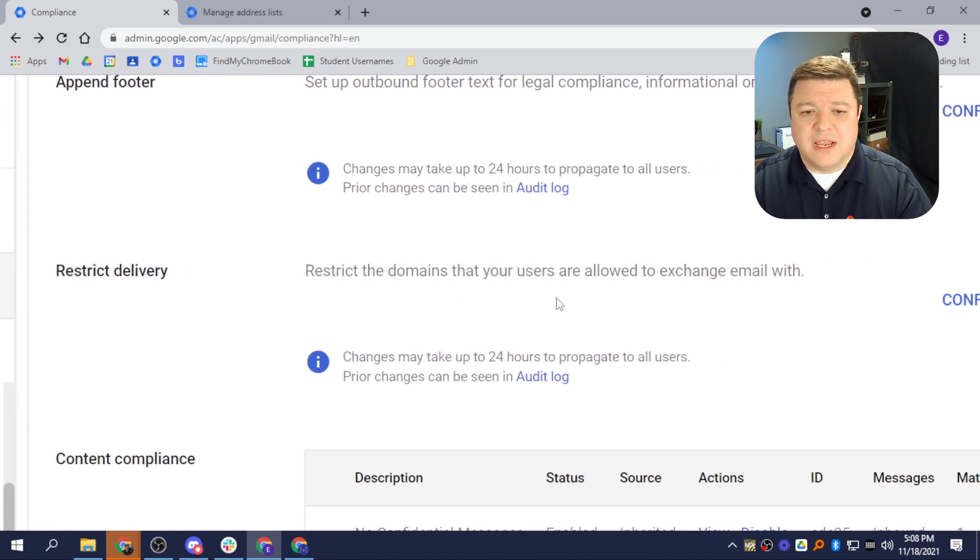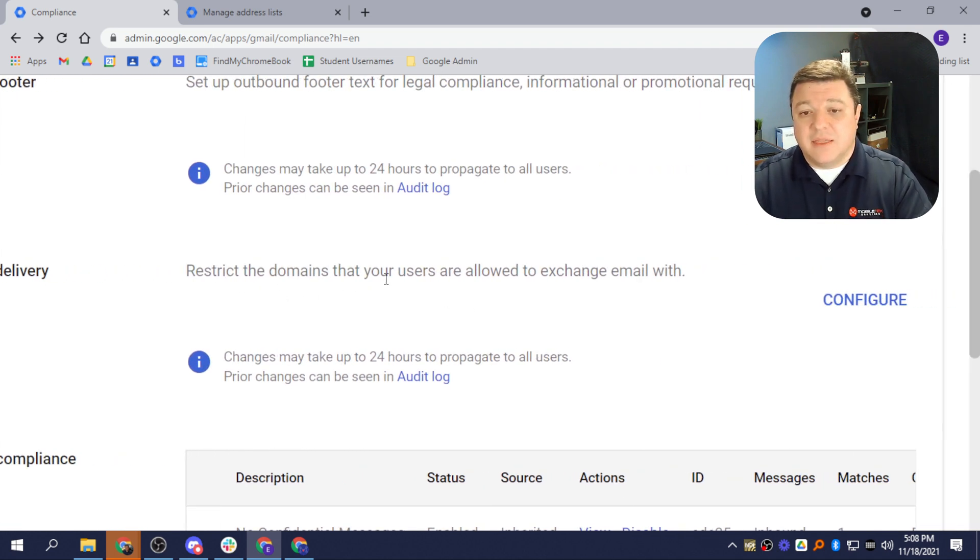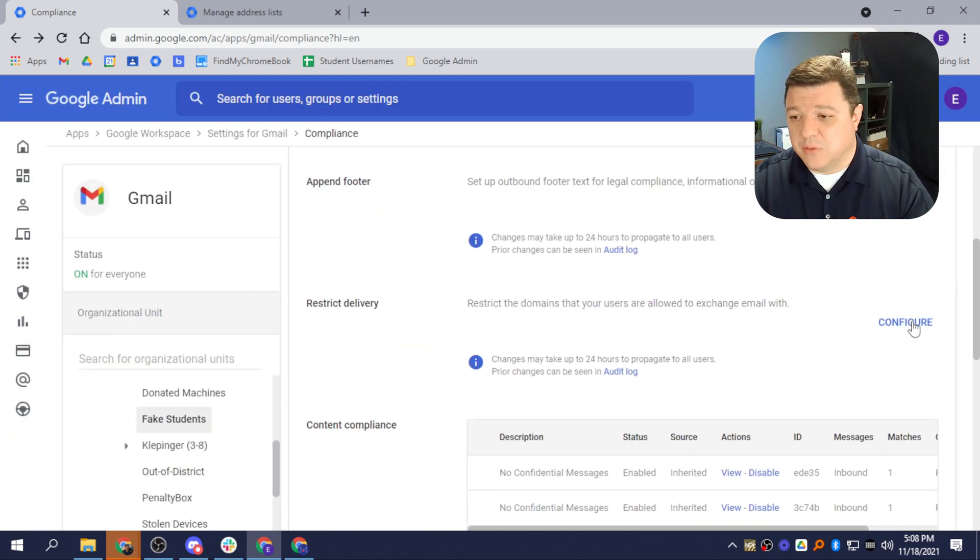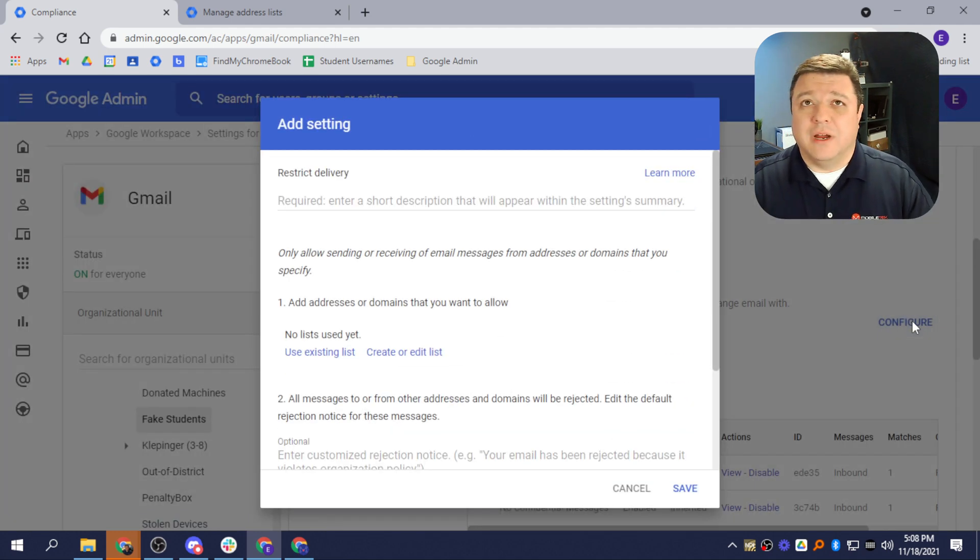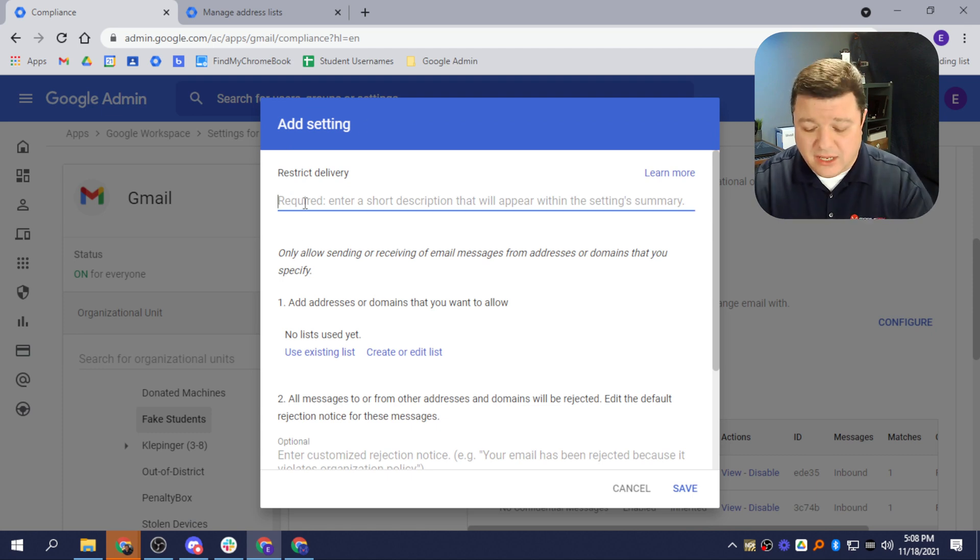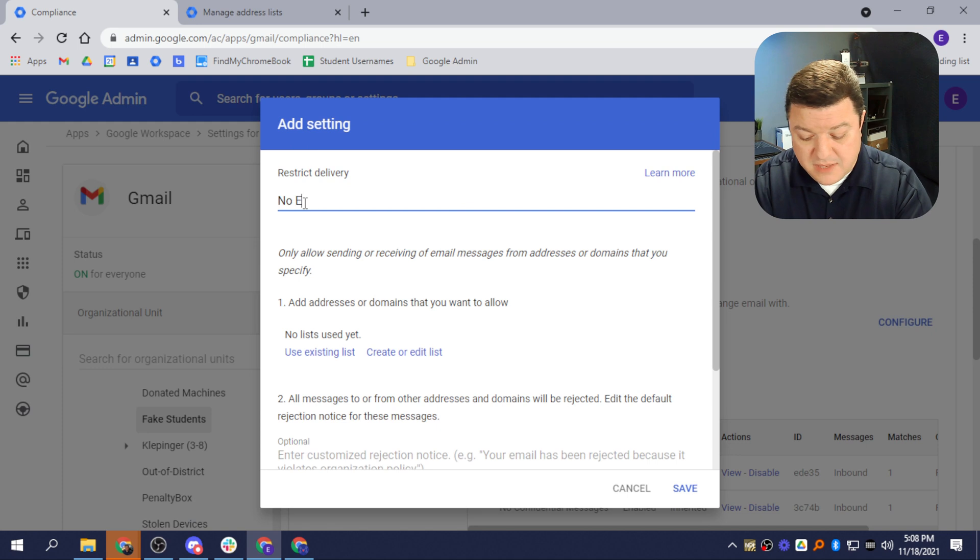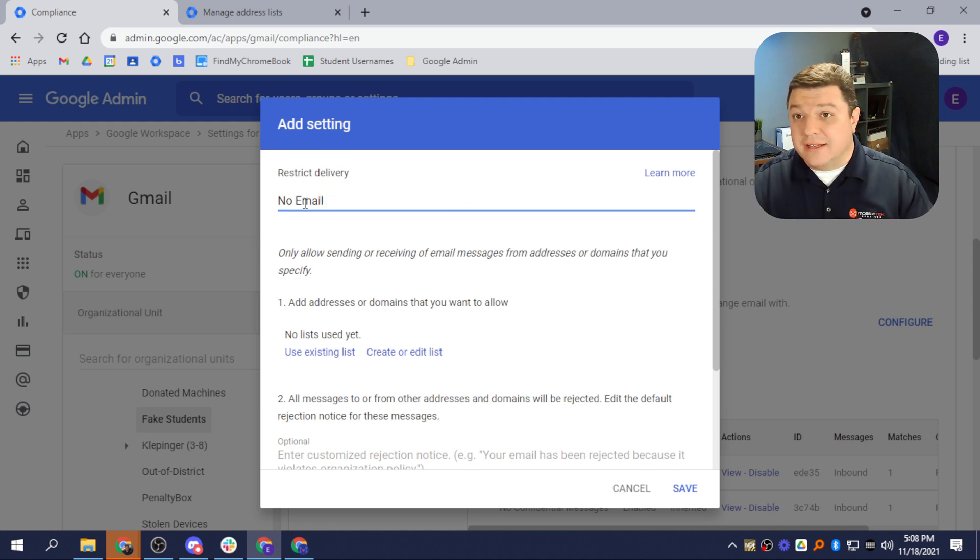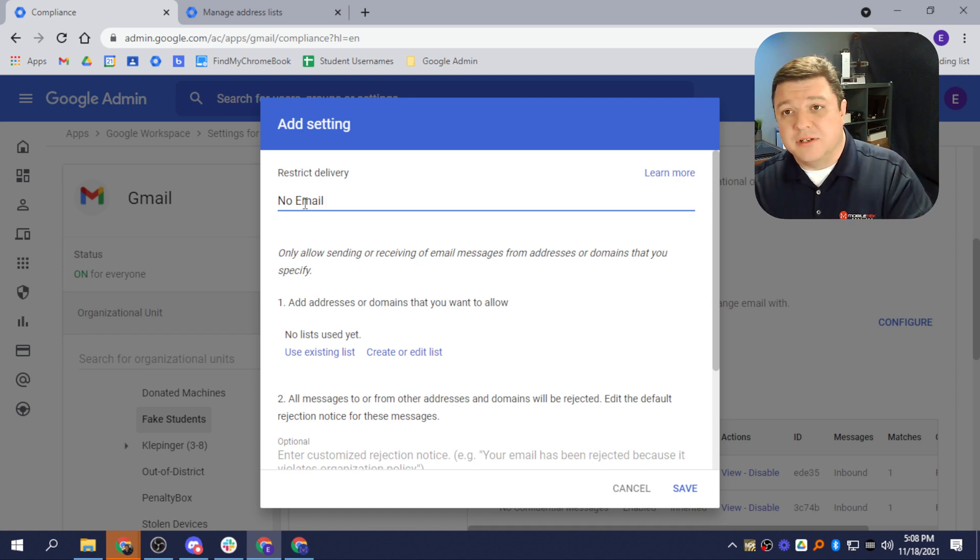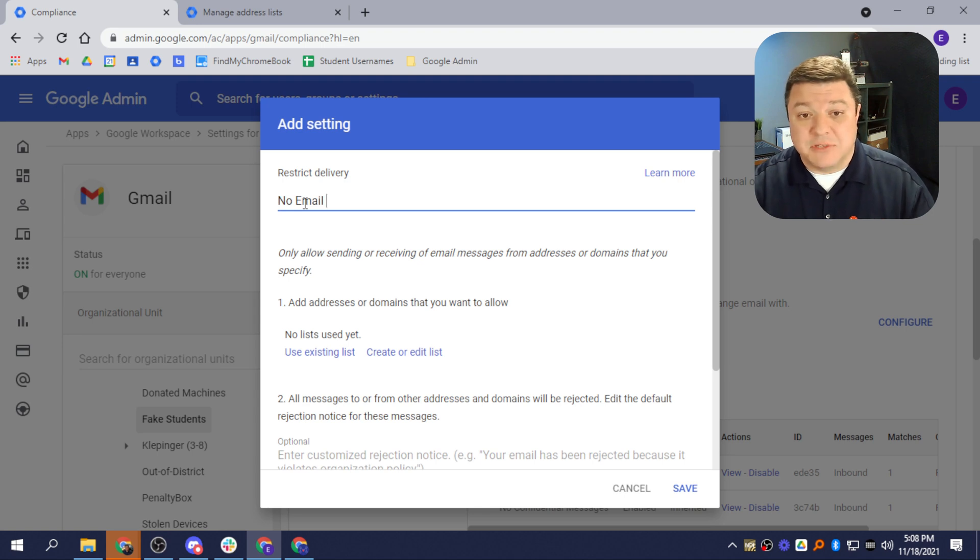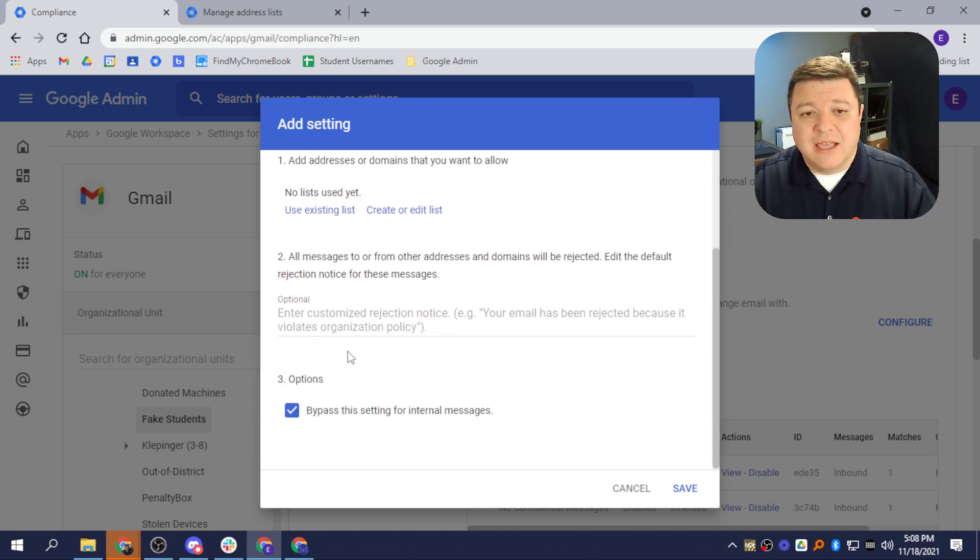We're going to scroll down until we find the setting called Restrict Delivery. So right here, it says Restrict the Domains that your users are allowed to exchange email with. I'm going to click Configure right here, and the first thing it's going to ask you is to name this setting. I'm just going to call it No Email, and maybe you have to do this for different grade levels, or maybe you're doing this for one organizational unit or grade level, but not another, so you could say third grade or something like that. I'm just going to call it No Email, period.